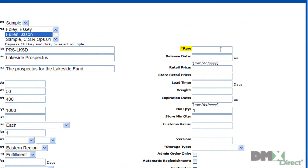The revision field allows you to track how many times a part has been added to or changed. So say for instance this prospectus had been edited or changed three times, we could throw a rev3 on there just to delineate that. Since it's a new product, we'll just put in a zero.